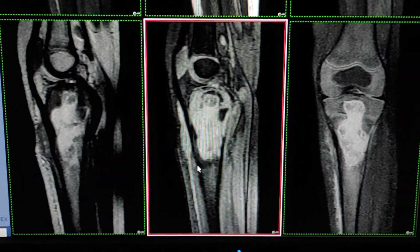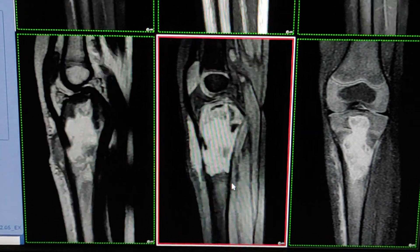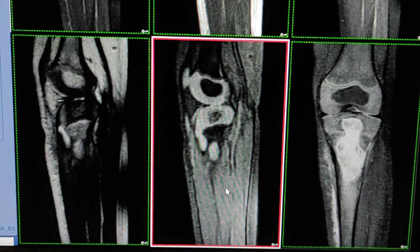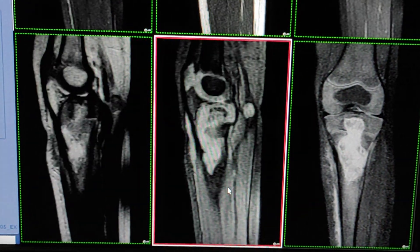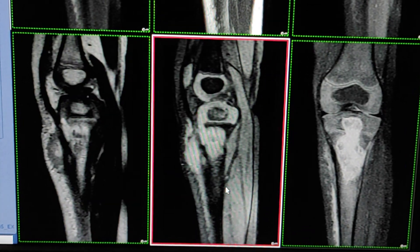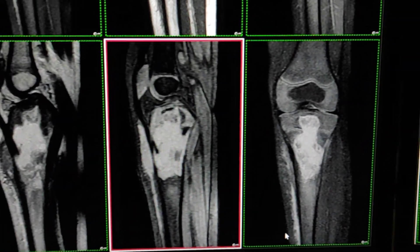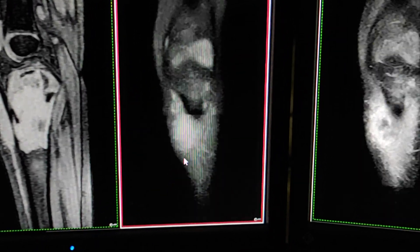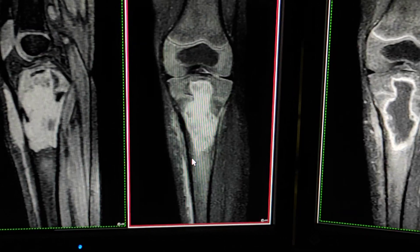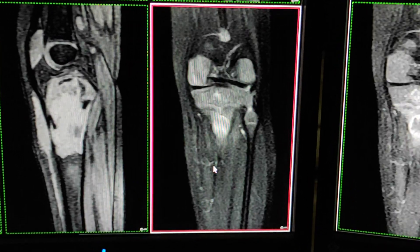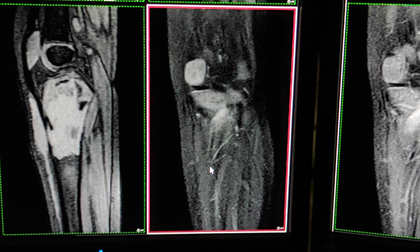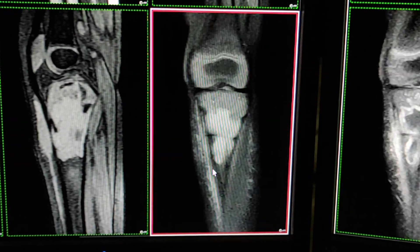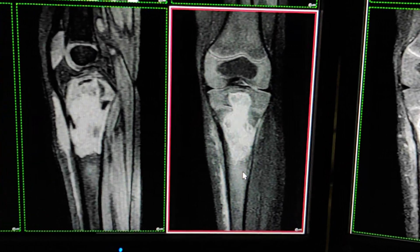The fourth sequence is GRE gradient, going medial to lateral. Now this is coronal fat-sat PD. The scan was done under sedation because the age of the patient is only 1.5 years. This is the fat-sat PD sequence.